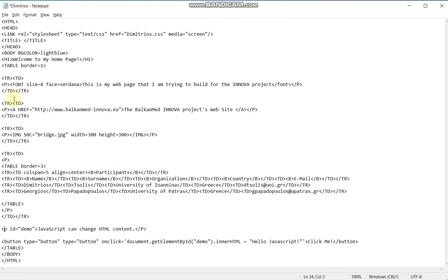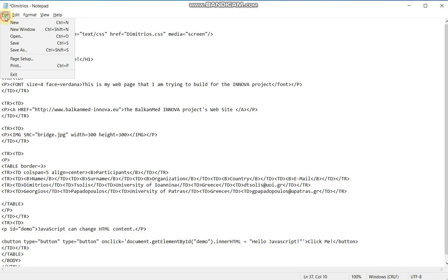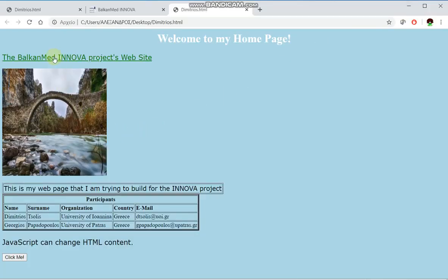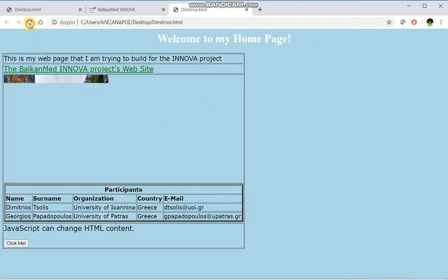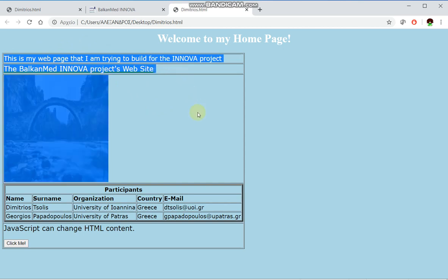And of course, finally, my JavaScript program. Let's see what we have achieved. Now all my web page is within this table here.